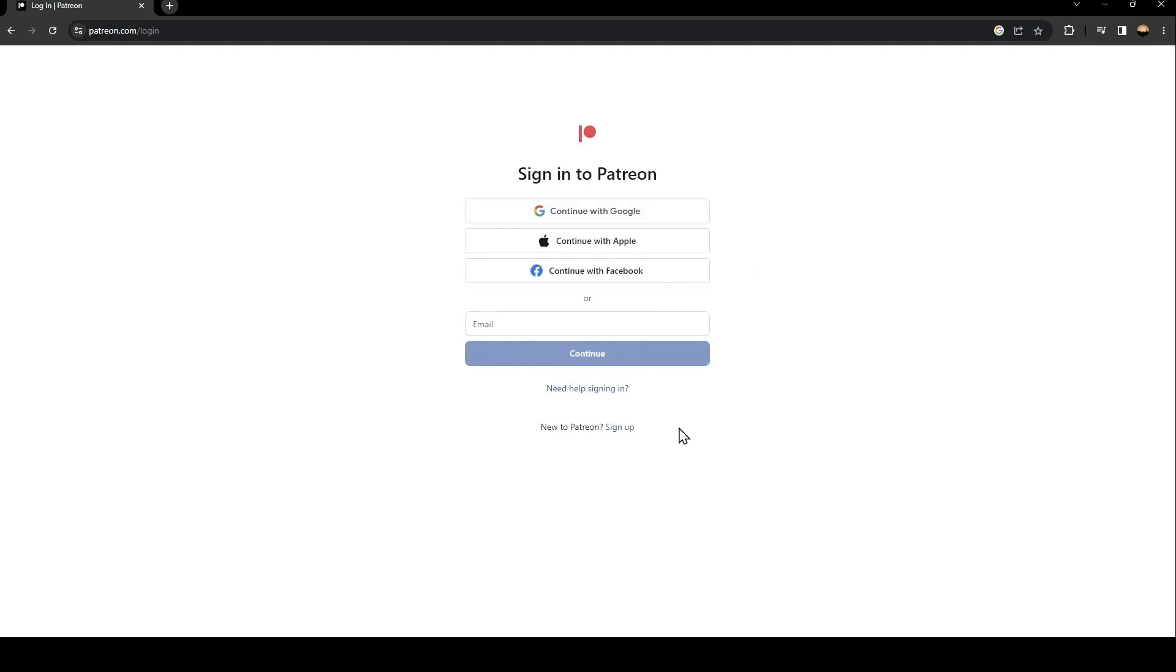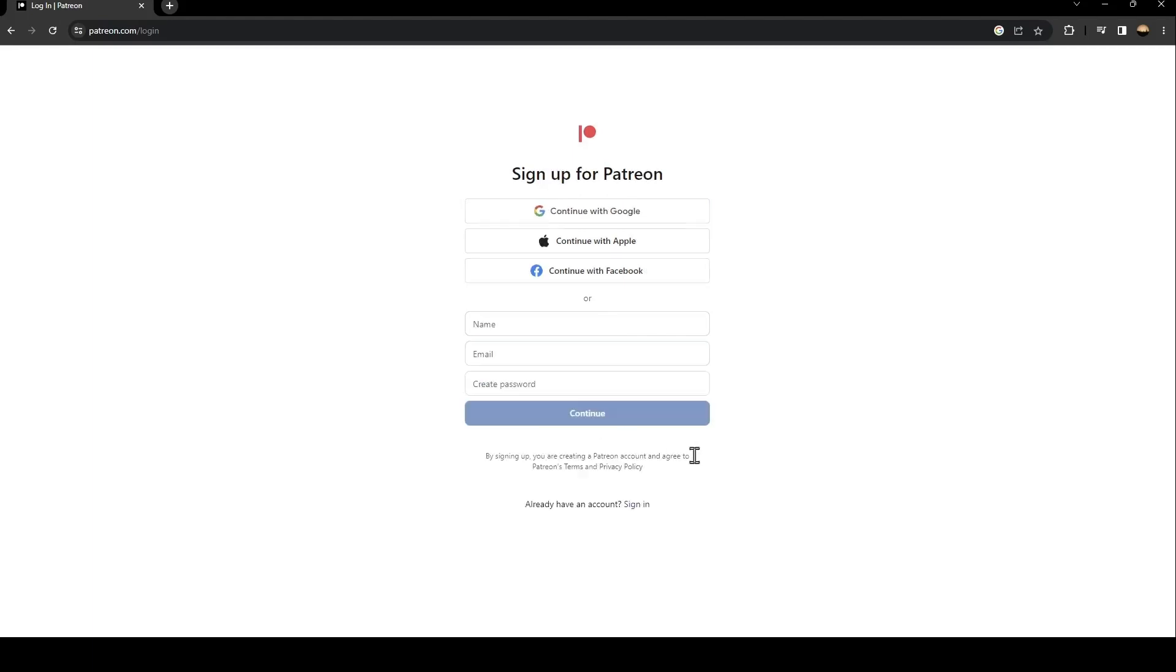If you don't have an account, just go and click on sign up. Once you click on sign up, they're going to ask you to create a new account.